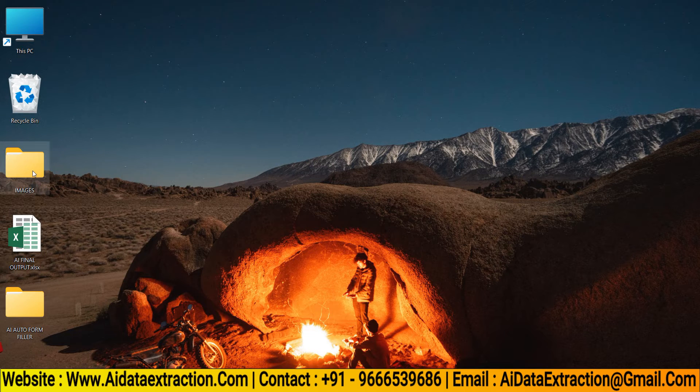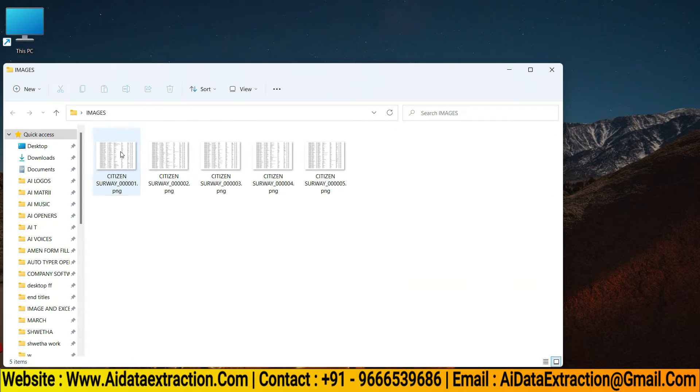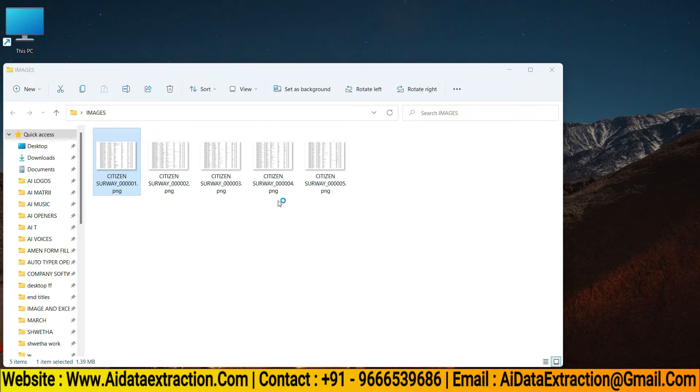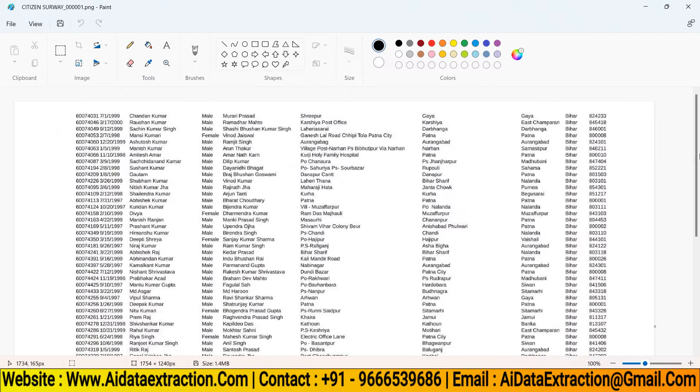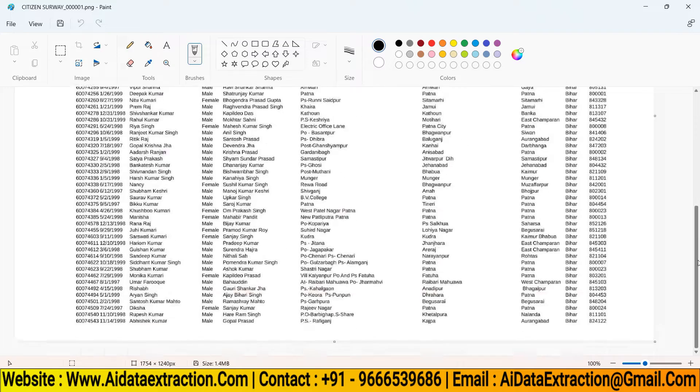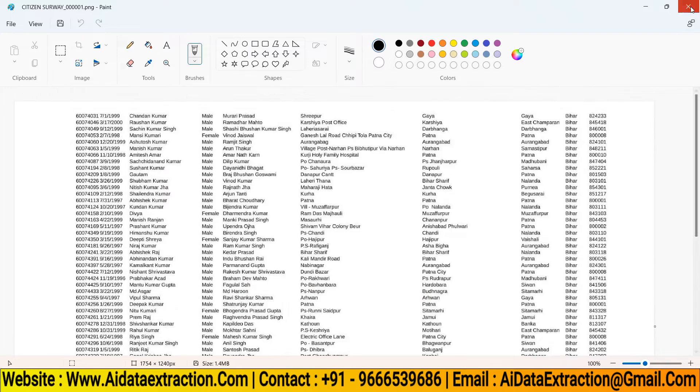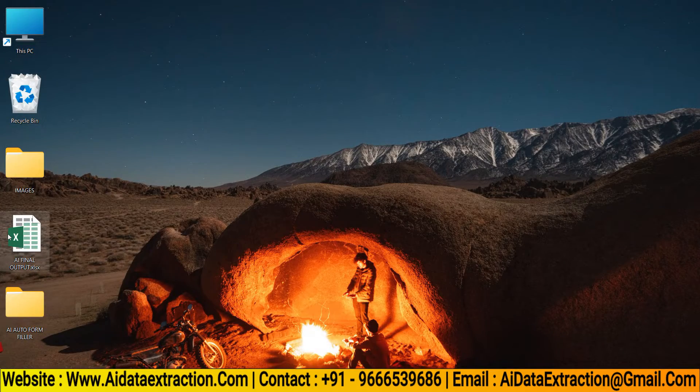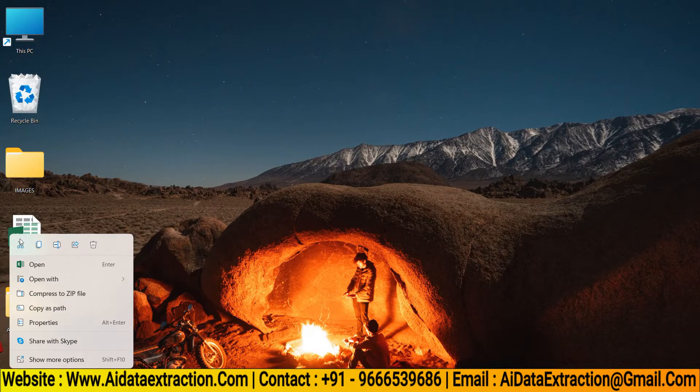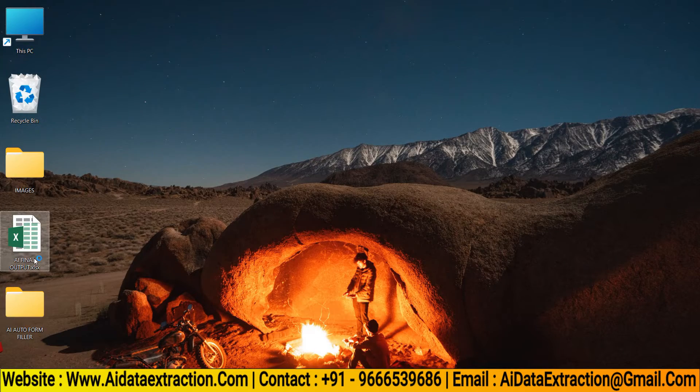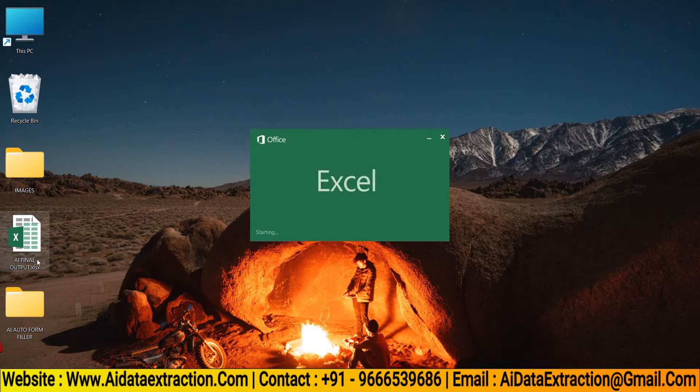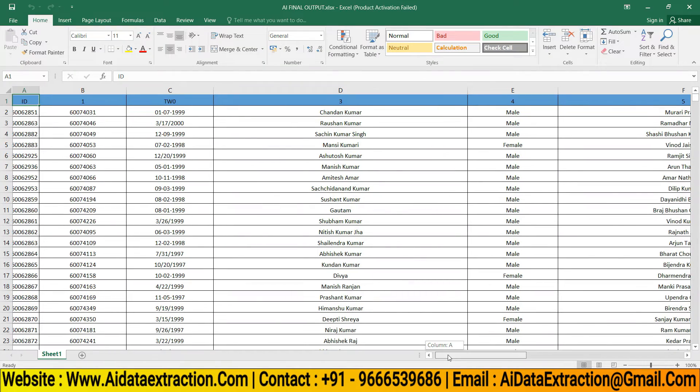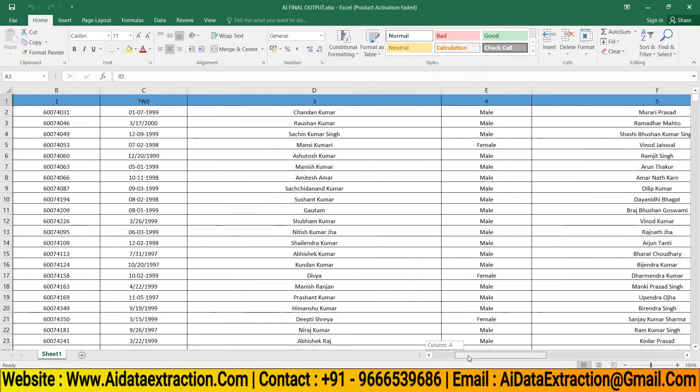Open citizen survey image files. Image files include more information, it's tough to type by hand. Now you can open the citizen survey Excel file that the AI data extraction ICR software has converted.